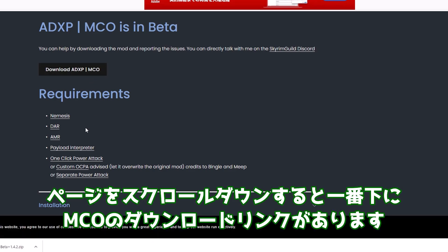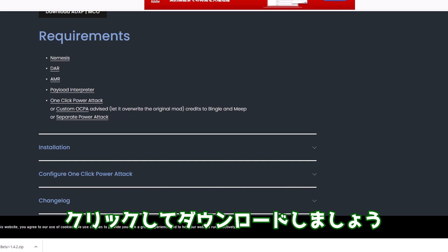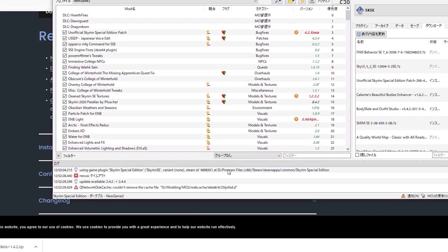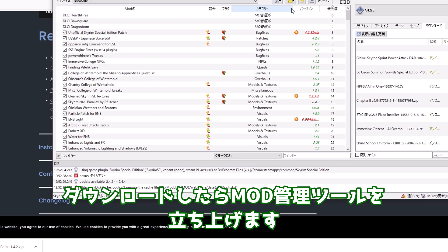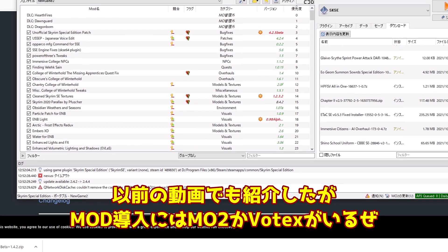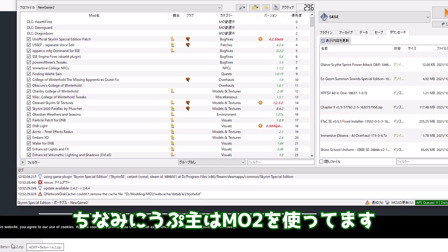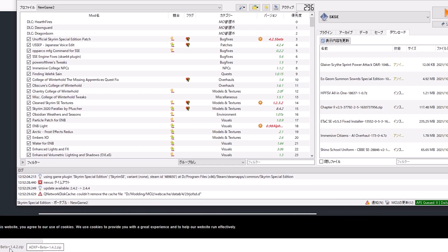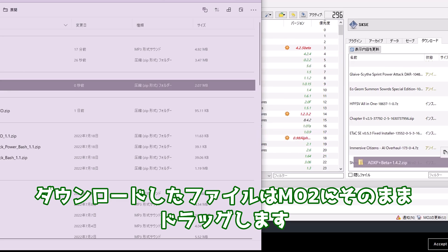ページをスクロールダウンすると一番下にMCOのダウンロードリンクがあります。クリックしてダウンロードしましょう。ダウンロードしたらMOD管理ツールを立ち上げます。以前の動画でも紹介したがMOD導入にはMO2かVortexがいるぜ。ちなみにうp主はMO2を使ってます。ダウンロードしたファイルはMO2にそのままドラッグします。